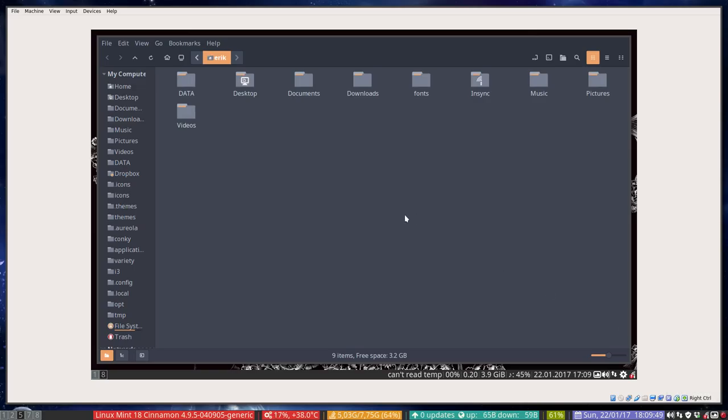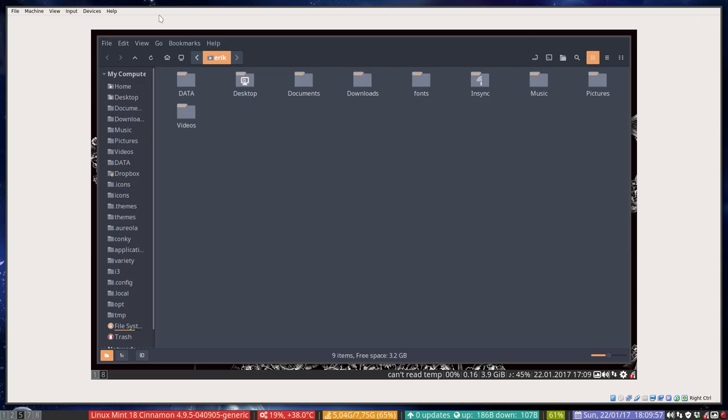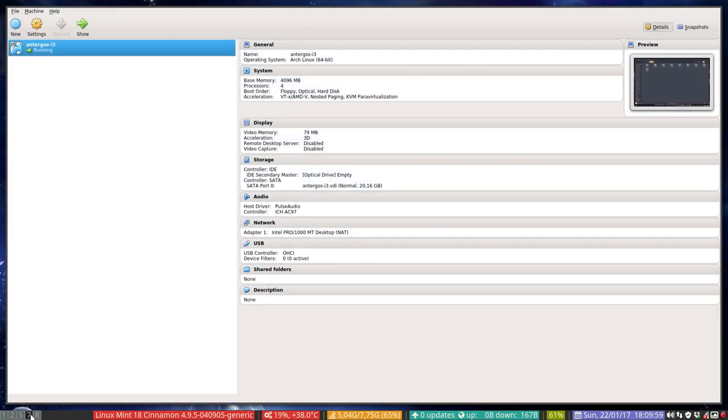Hi, this movie is going to be about the Areola Conky. We have a Linux Mint system on which we have i3, and in this Linux Mint system we have VirtualBox which is running Tergeos i3.